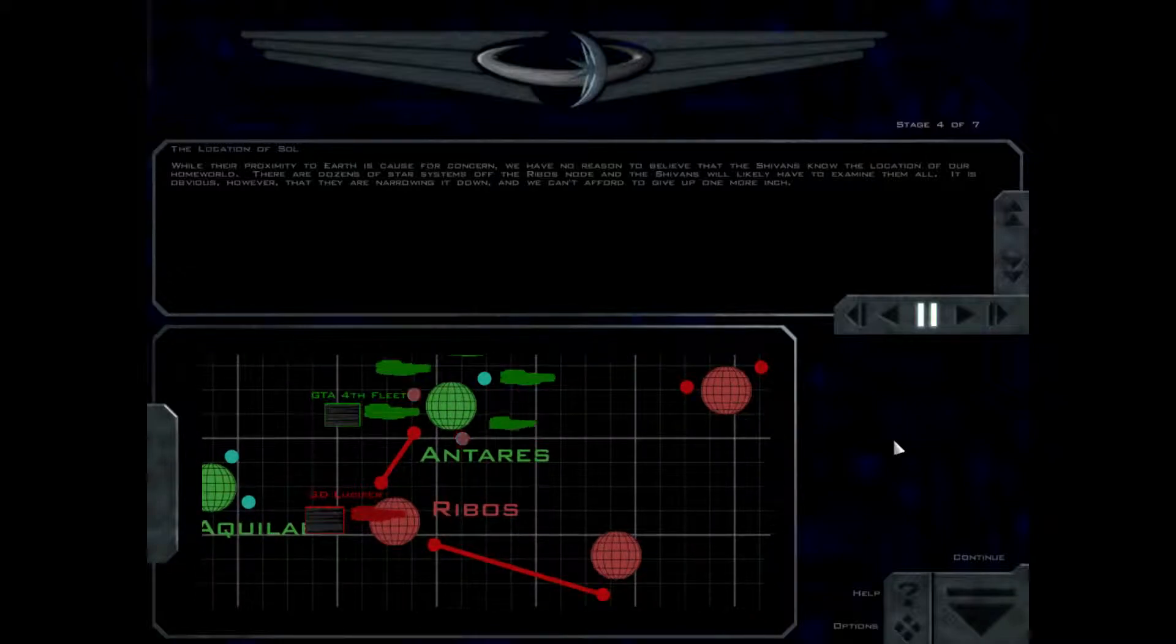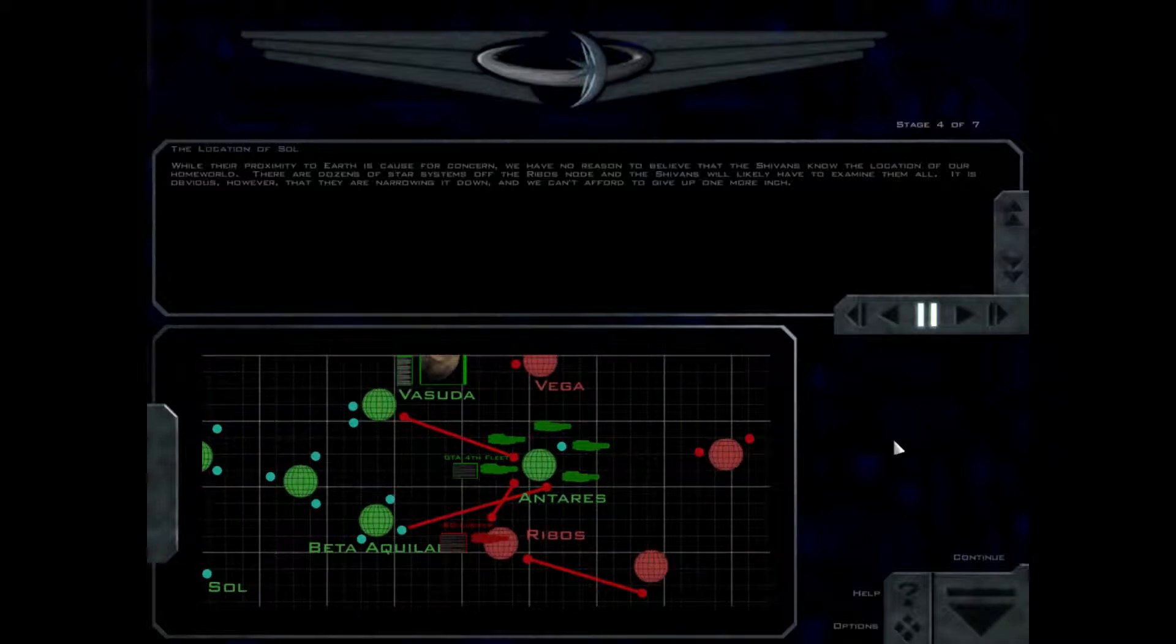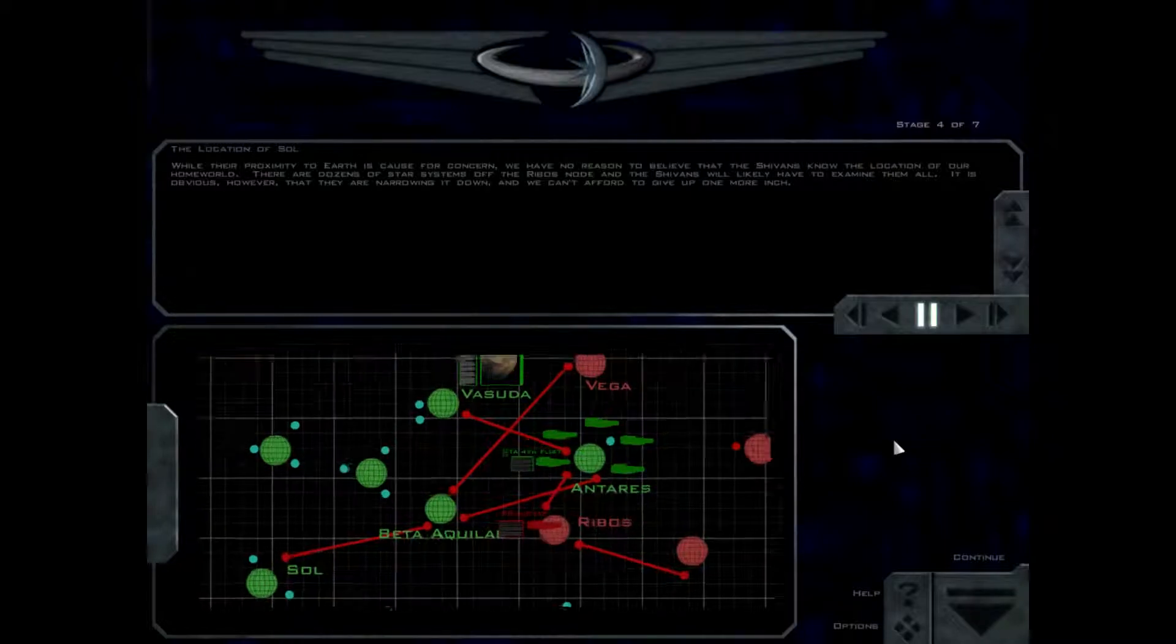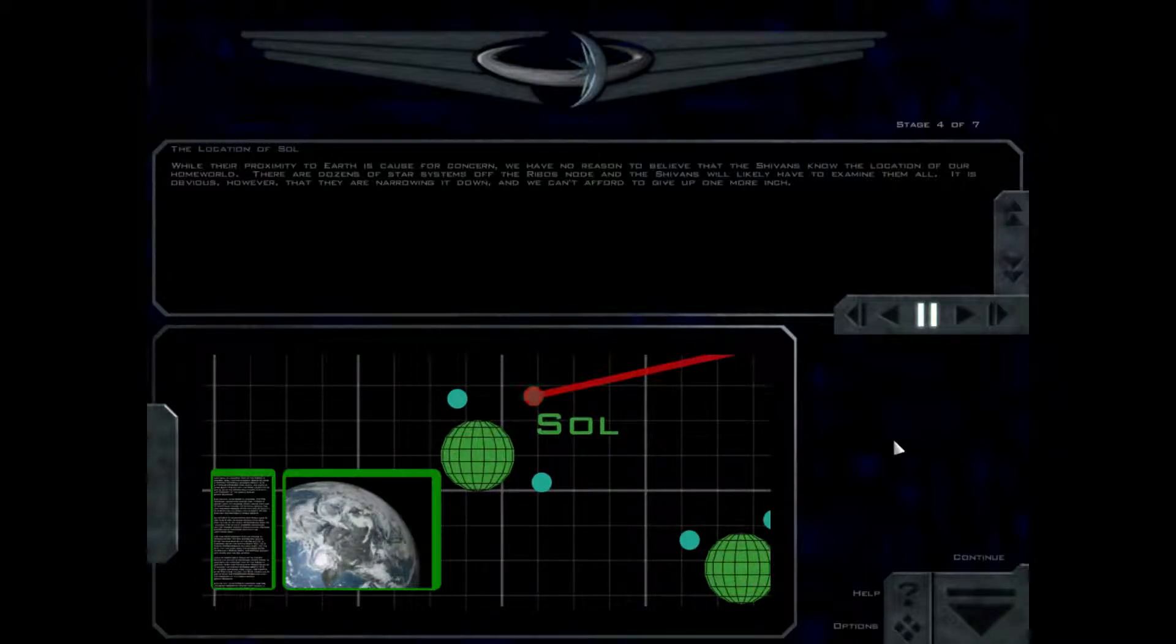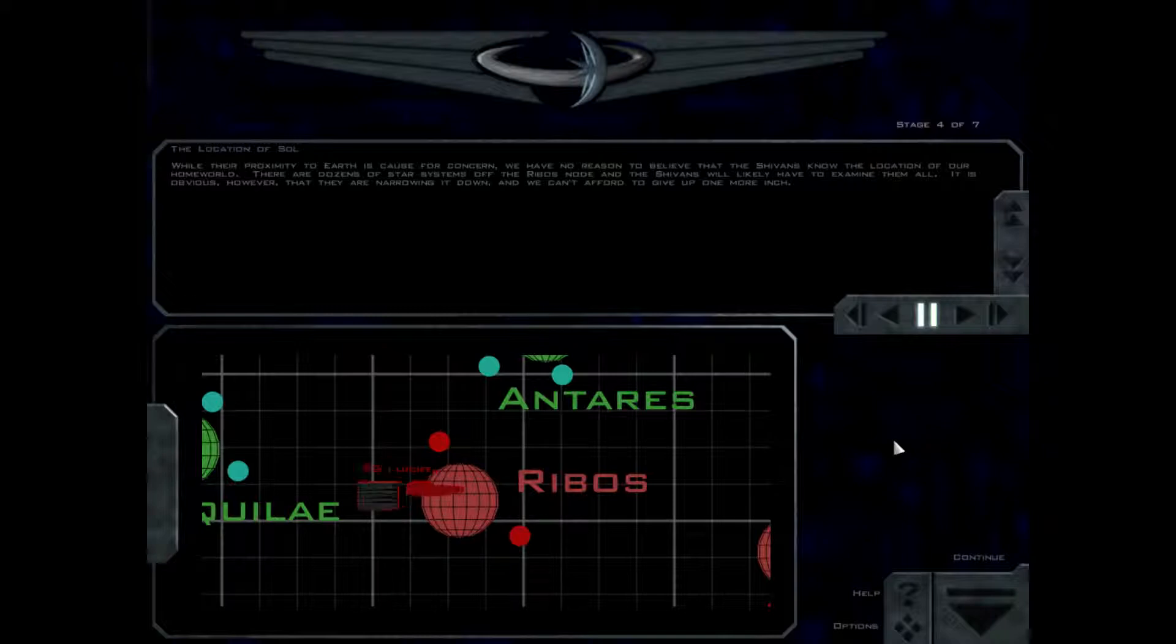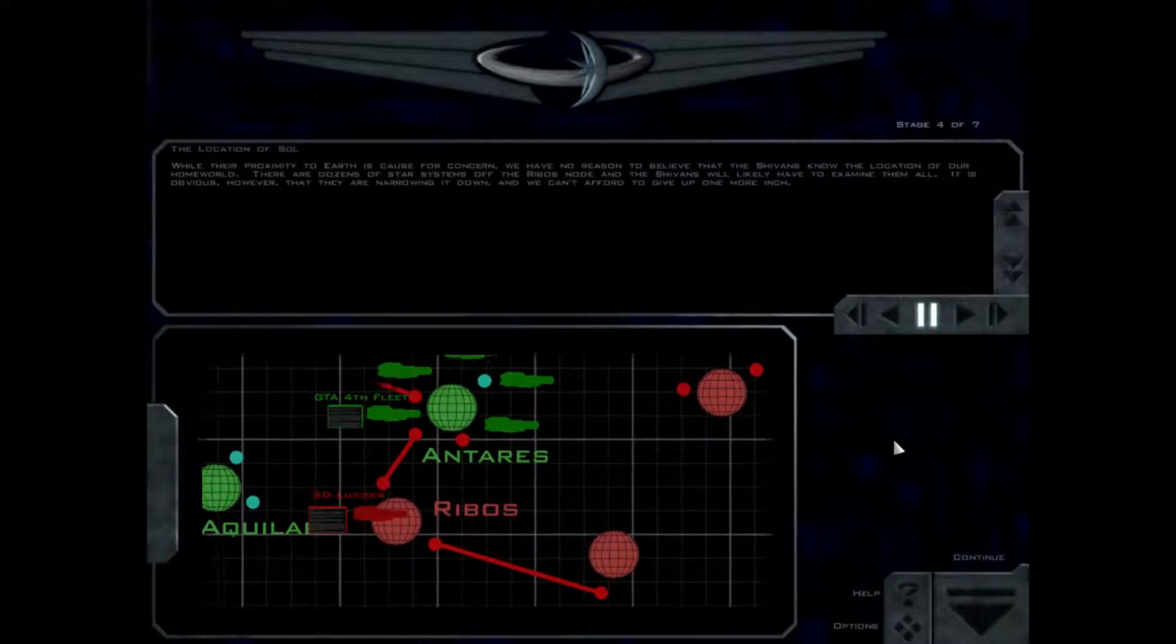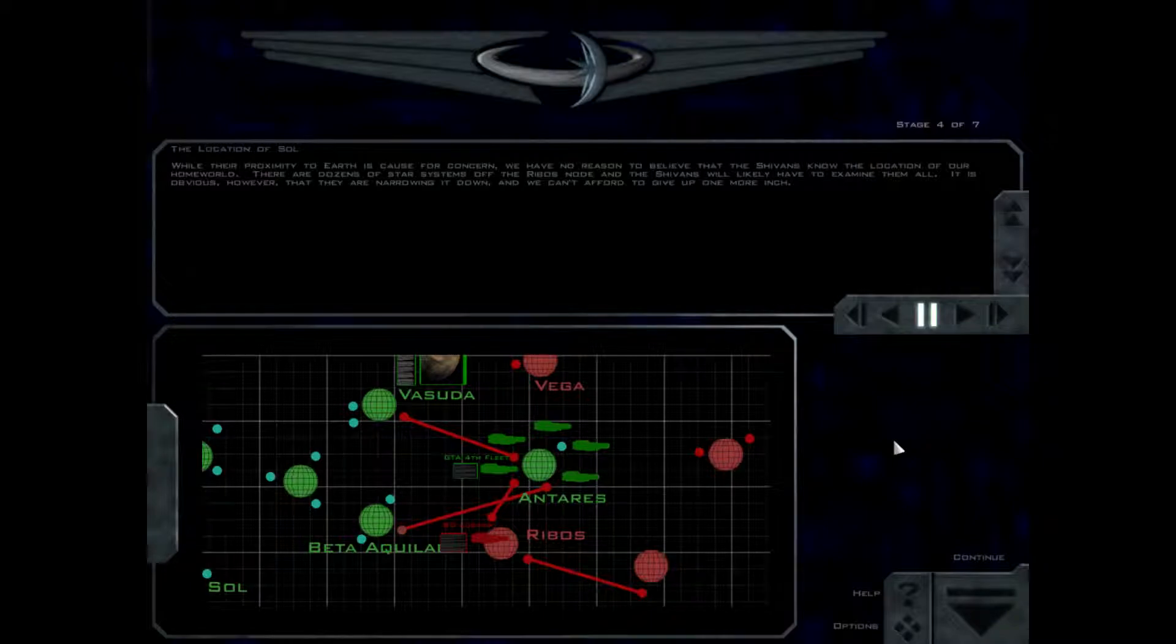While their proximity to Earth is cause for concern, we have no reason to believe the Shivans know the location of our homeworld. There are dozens of star systems off the Ribos node, and the Shivans will likely have to examine them all. It is obvious, however, that they are narrowing it down, and we can't afford to give up one more inch.